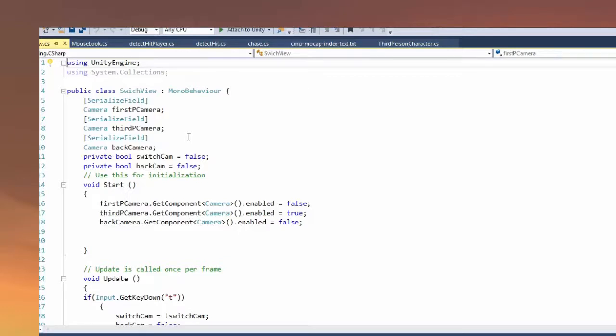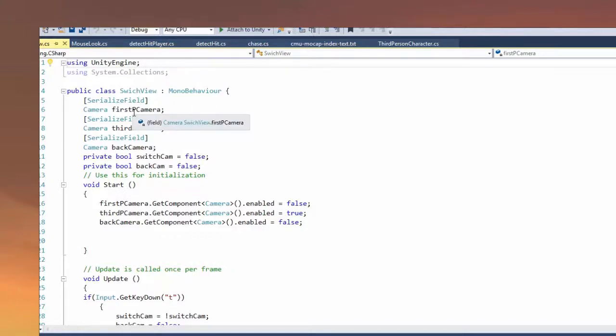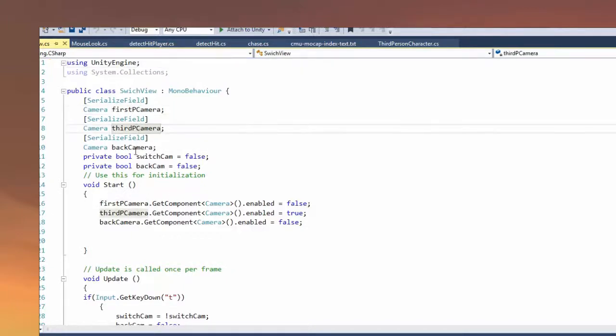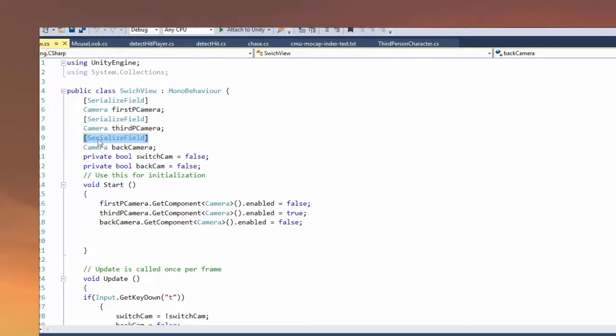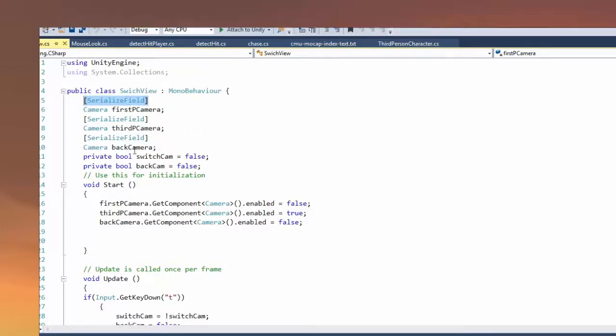What I do in the script: I have a few variables. Camera, a first-person camera, a third-person camera, and a back camera. The serialized field just makes it so I can access it and put the camera that I want in the hierarchy.